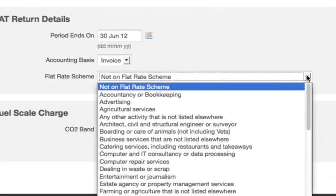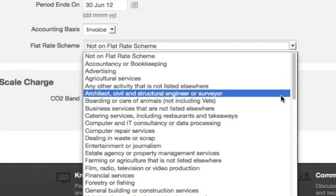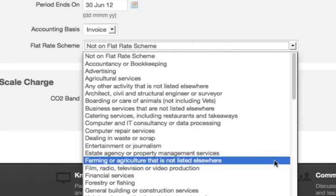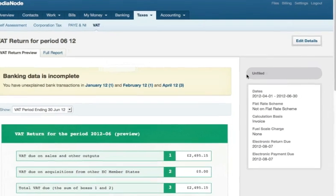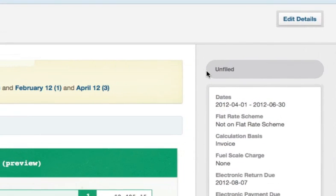VAT flat rate scheme? We handle that too. Just tell FreeAgent your business sector and it will do the rest. And you can even file your VAT returns online directly with HM Revenue from within FreeAgent.